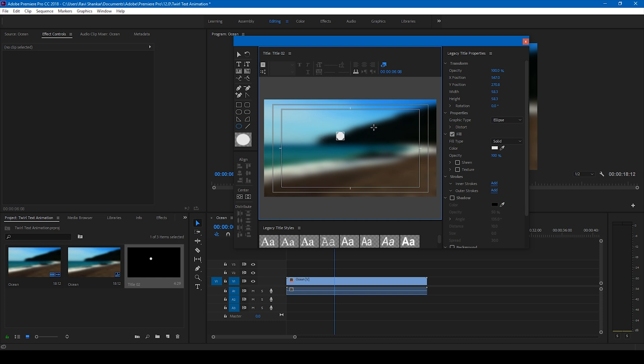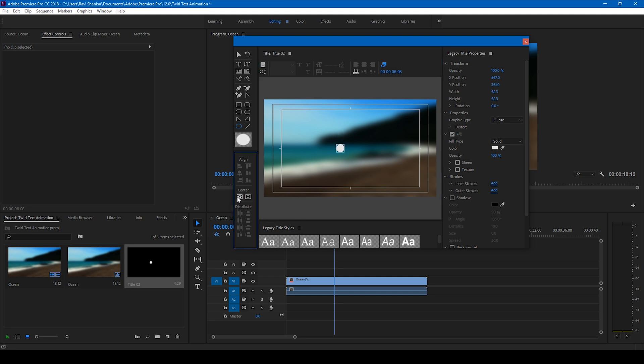And we'll have to center this so that it is exactly in the center of this title. So in order to do that, make sure you click on this button here so that it aligns the center horizontally, and if you click this it'll align center vertically. So this is exactly the center.